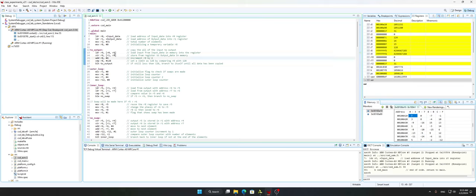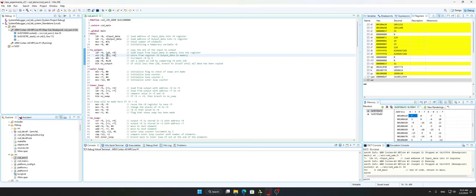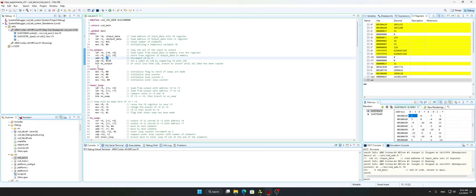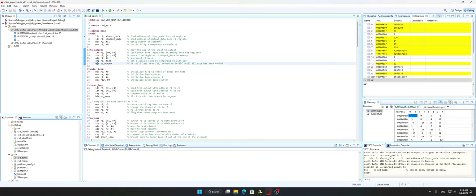We load from r0 — the input data — using offset r8 into register r9, then store from r9 into the output data at r1 with address offset r8. Then we add 4 to r8, because each number is 4 bytes, to move to the next number. We compare r8 to 128, because we have 32 numbers of 4 bytes each totaling 128 bytes. If r8 is less than 128 we branch back to the output loop until all values are copied.